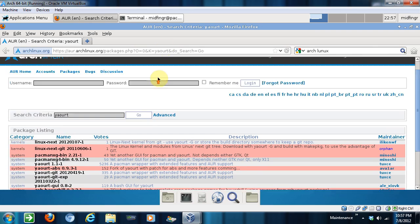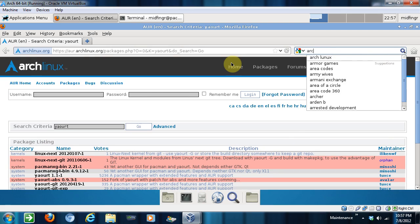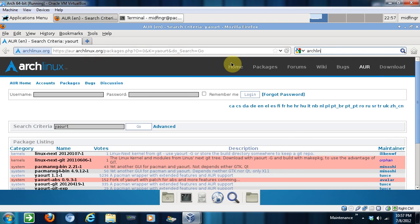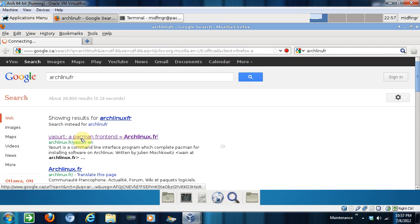And there's a program we're going to get called yaourt after the signatures are done. Okay, but there's an easier way to get that. It's archlinux.fr all one word. Okay, first hit you get.